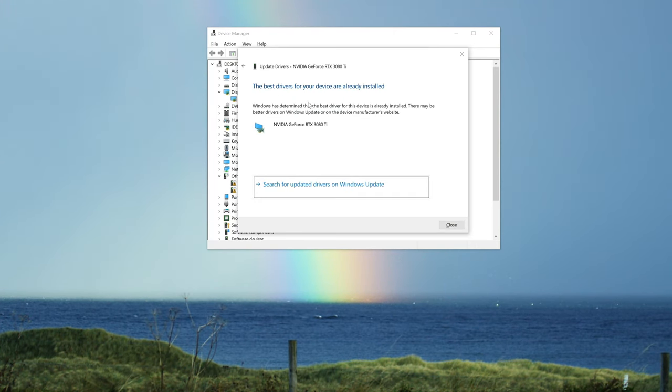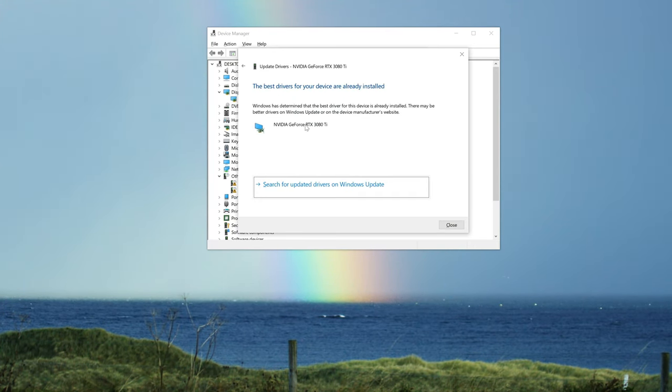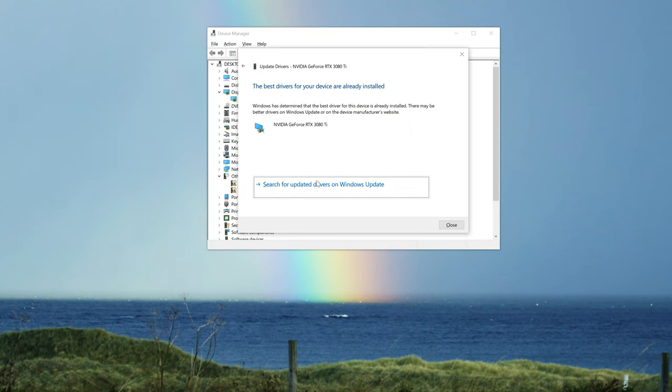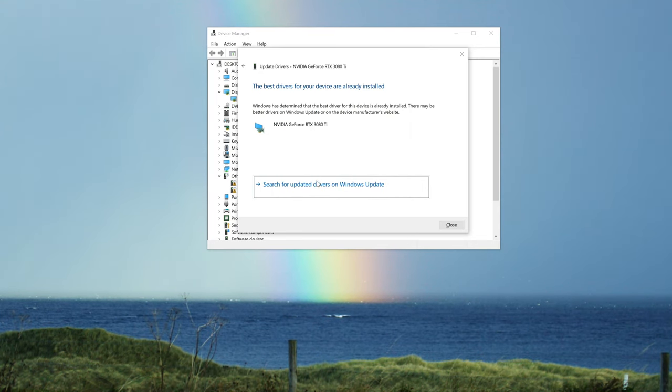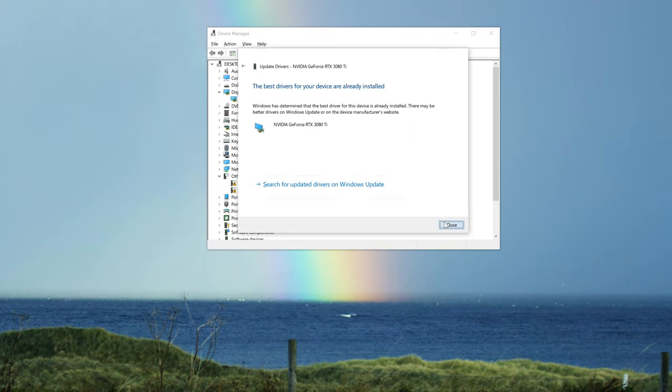Wait for the update to be installed. You can also click on Search for Updated Drivers on Windows Update.